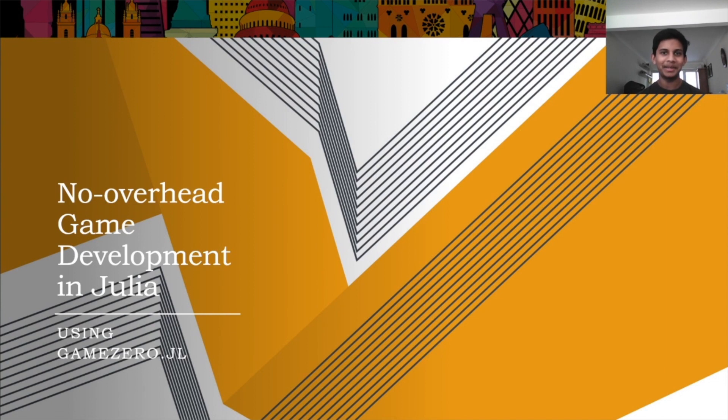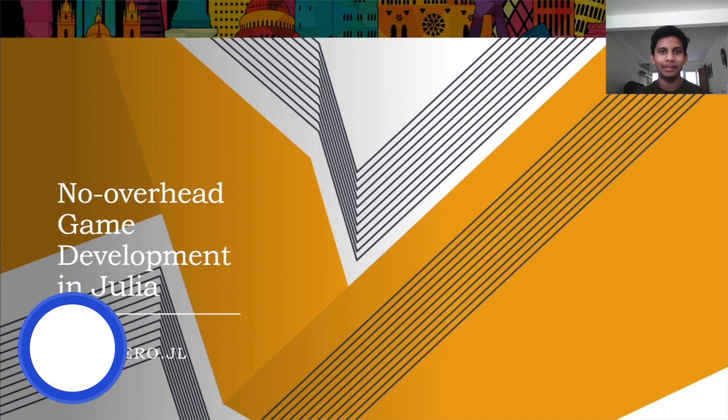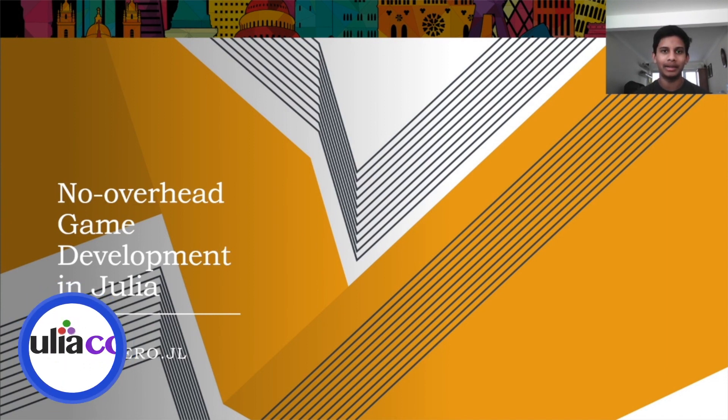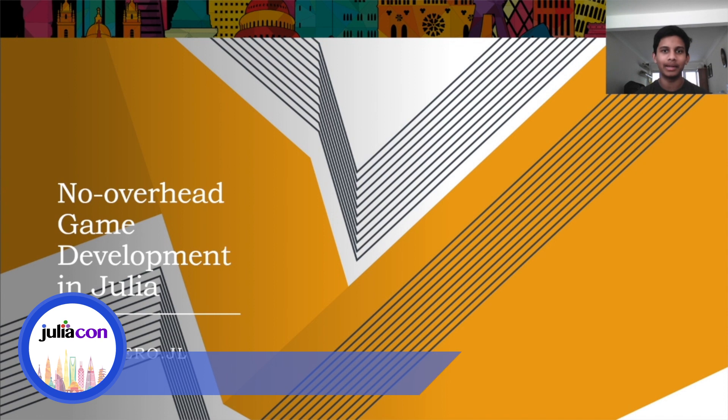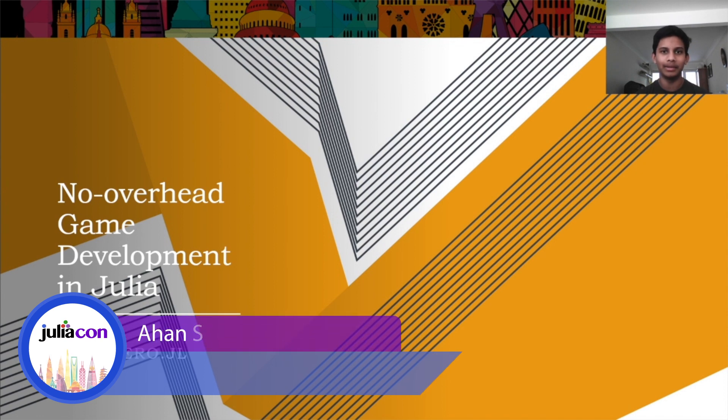Hello, and thank you for listening to my talk. My name is Ahan Sengupta, and I am a student at the City of London School.